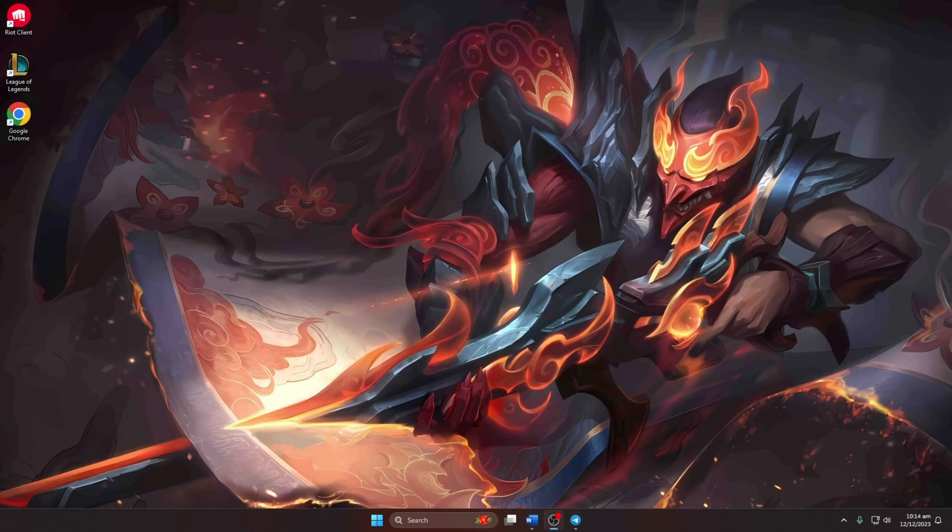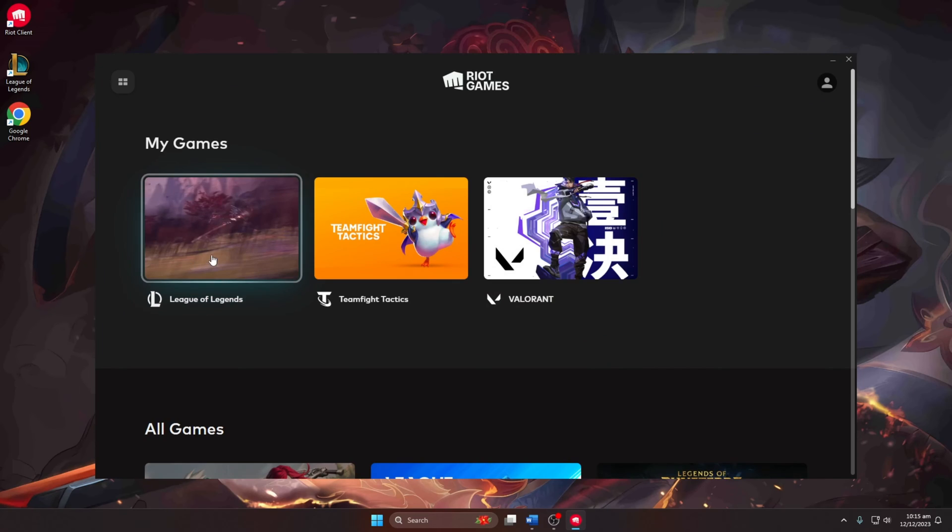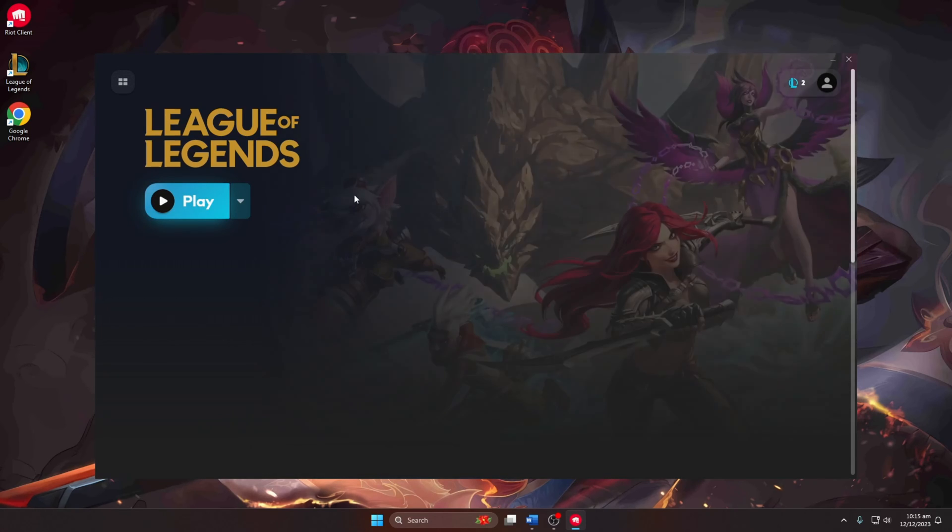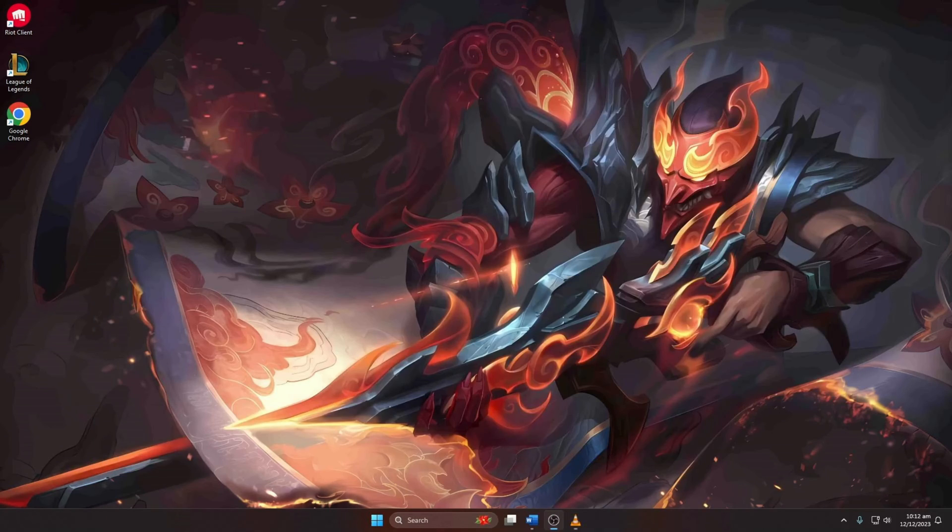That's it. You've successfully navigated through fixing the unexpected error with login session issue in League of Legends. If this video proved helpful, don't forget to hit the like button. For any remaining questions, drop them in the comments and I'll respond as promptly as possible. Thanks for tuning in!